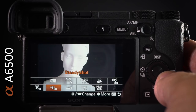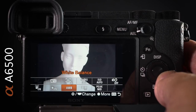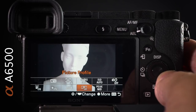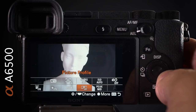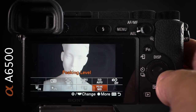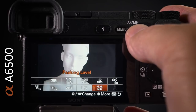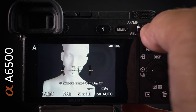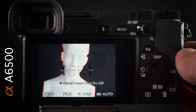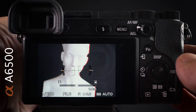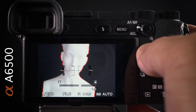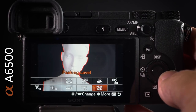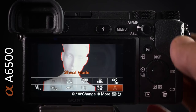Auto white balance is accessible from the function menu to switch to a manual white balance. Picture profiles are also here, where I can access PP6 for shooting in sunlight. Focus peaking is in the function menu too — switching to manual focus, you can quickly see the edges of in-focus subjects highlighted.